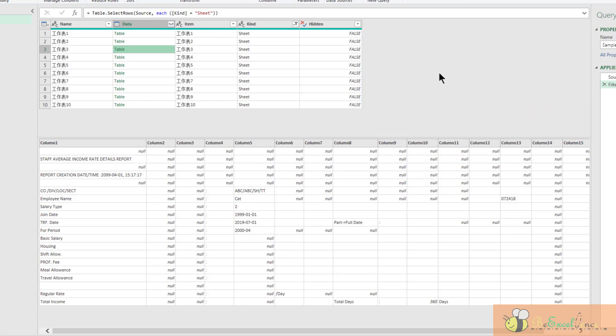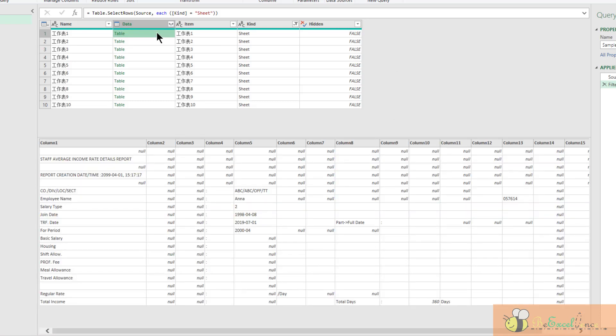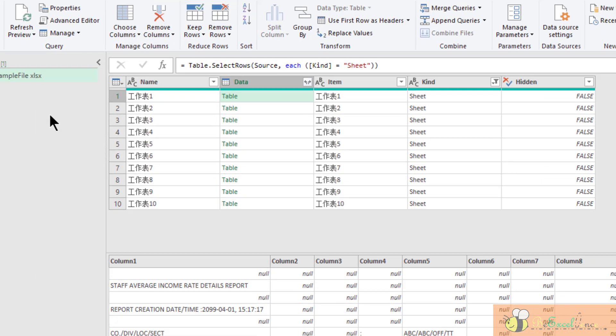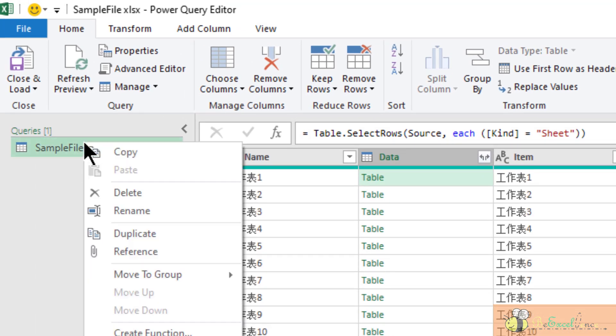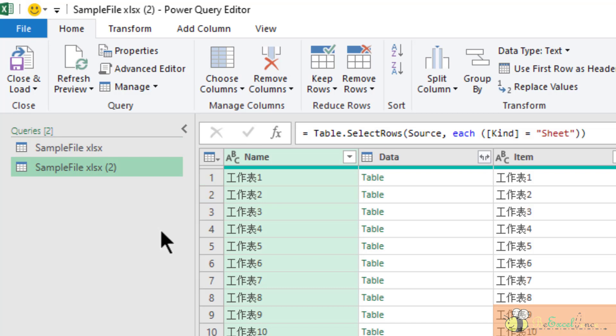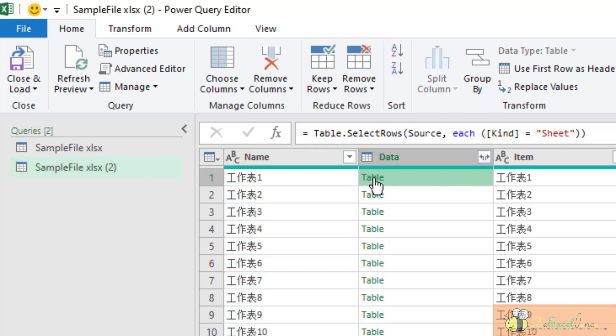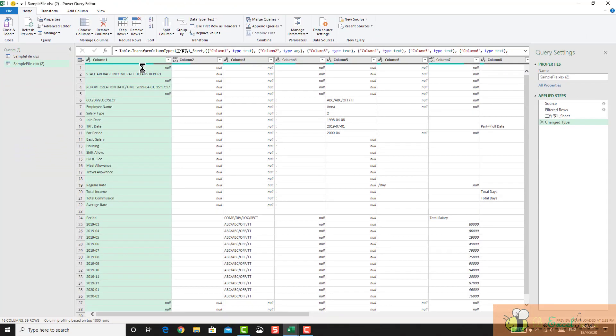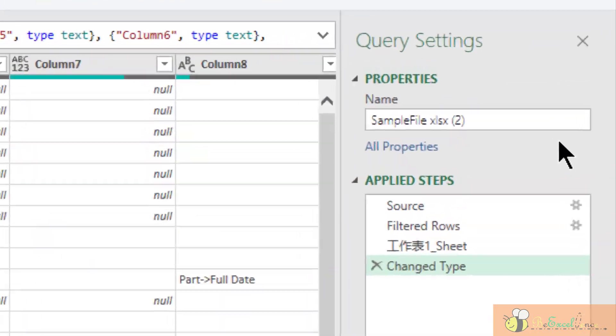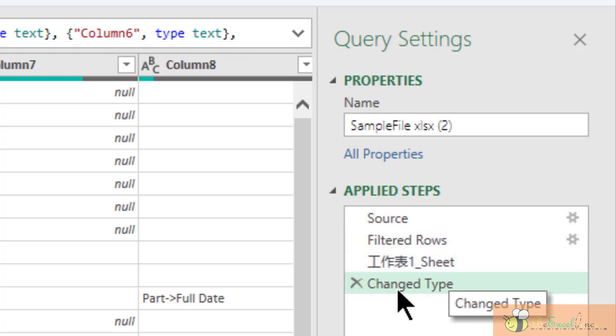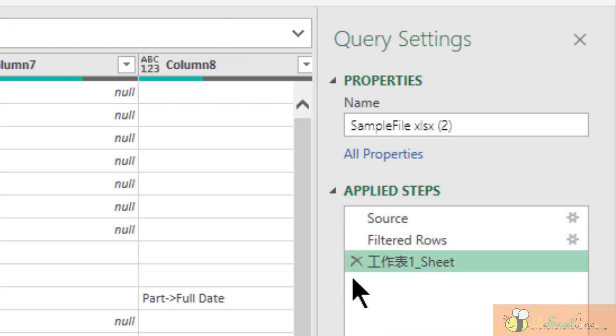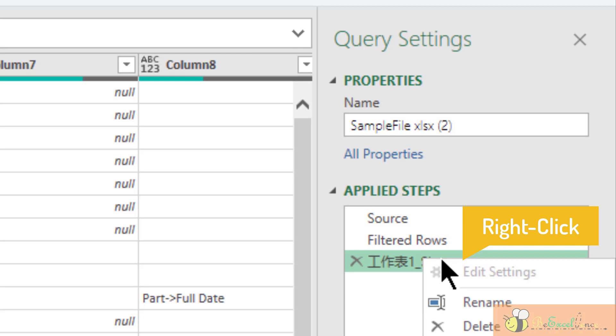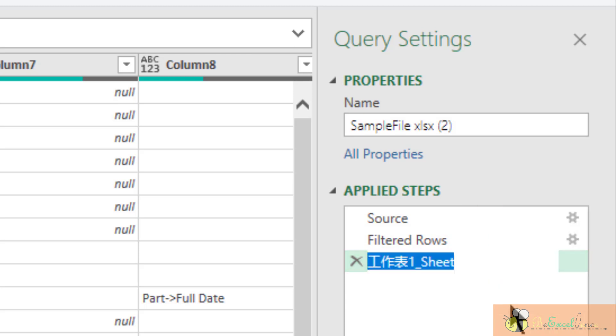What we need to do in the following 10 minutes is get one example, which is one of the tables here, do the transformation we need, turn it into a function, and then apply the function to all the tables listed here. So to start with, I will duplicate this query. Just let it be. This is the query named sample file number two. So what I want is to get a sample table here. On the right-hand side, I don't want these steps, so I delete them. So this is my starting point, basically this is the table to start with. So I'm going to rename it starting point.